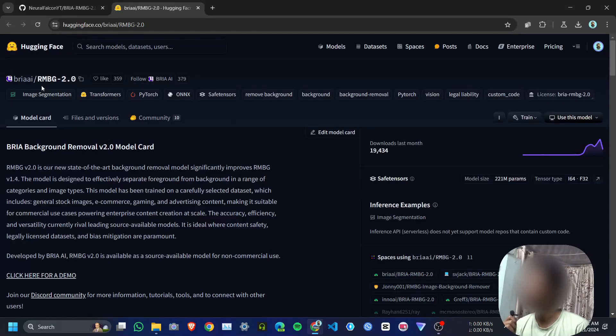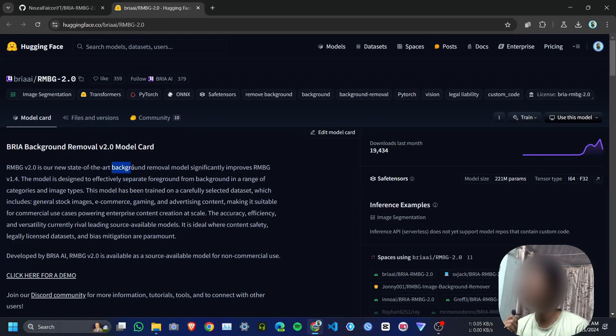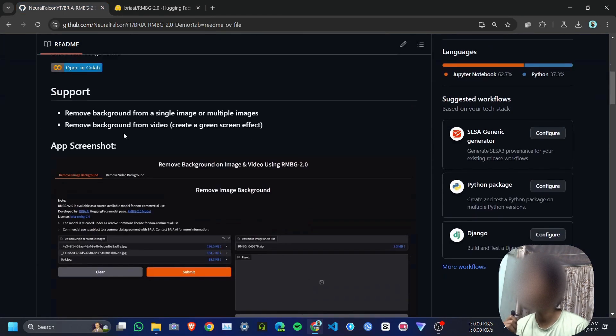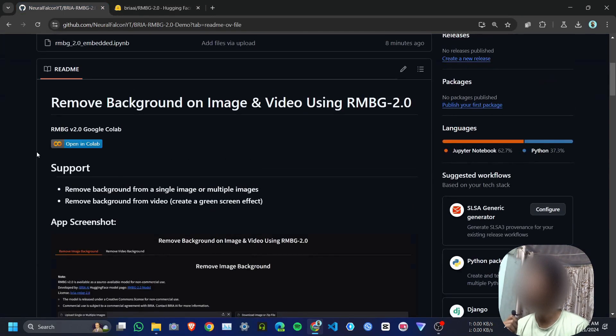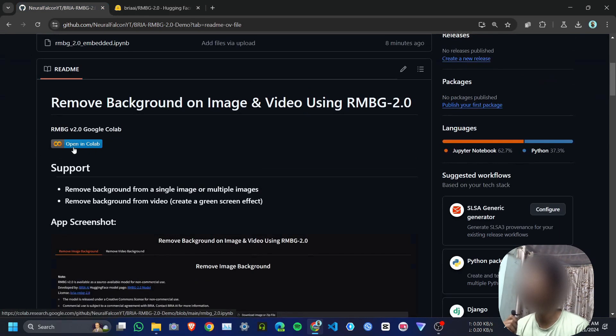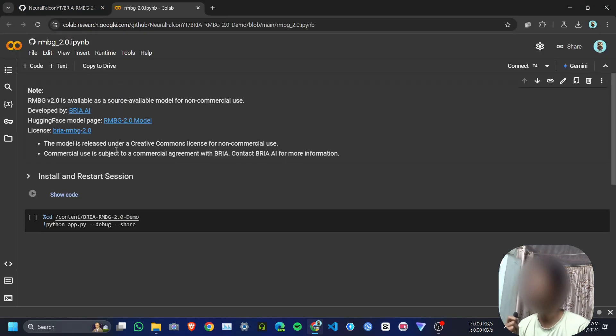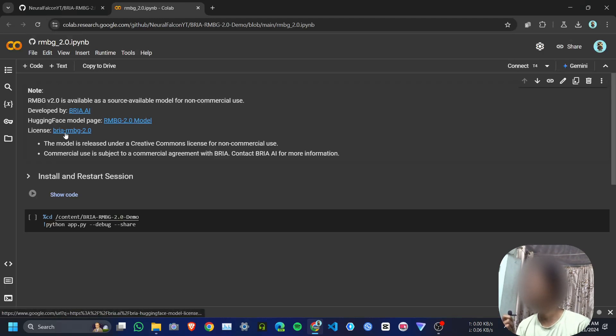Hey guys, in this video we are going to see RMBG 2.0, a background removal model. First I will show you how to install it on Google Colab, then I will show you how to install it on your local device. Click on the Google Colab link.